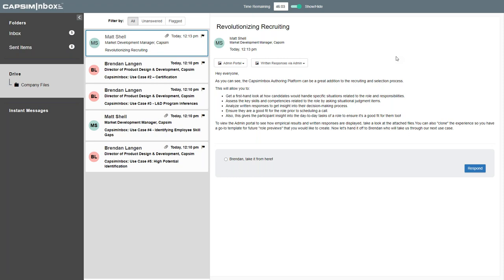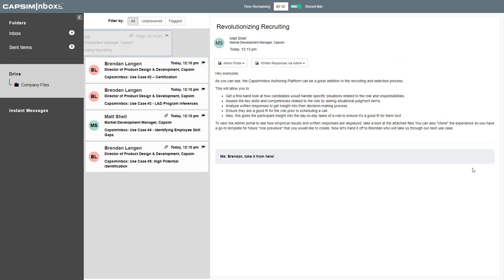This tool allows you to see how candidates handle specific situations, assess the key skills and competencies related to the role, analyze written responses to get insight into their decision-making process, and ensure they're a good fit even prior to reaching out for a call or before they submit their application. Think of the benefit for the participant too — they have an opportunity to see just how well they'd fit the role. In my experience, just as many people did not submit an application as did, because they were able to get that preview upfront. If you want to utilize this for your company, you can create it for one role and simply clone it and make necessary changes for additional role previews in the future.